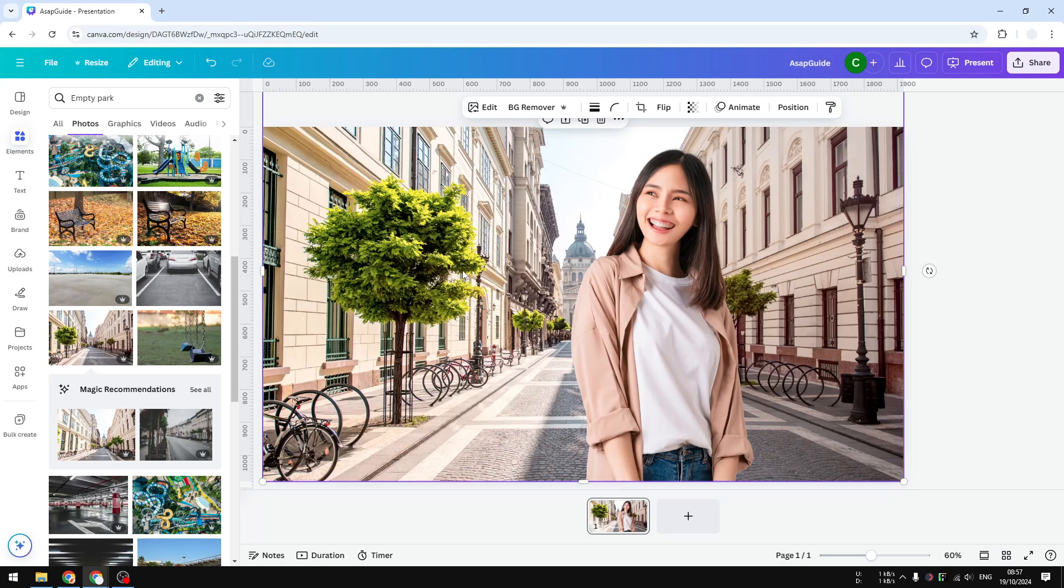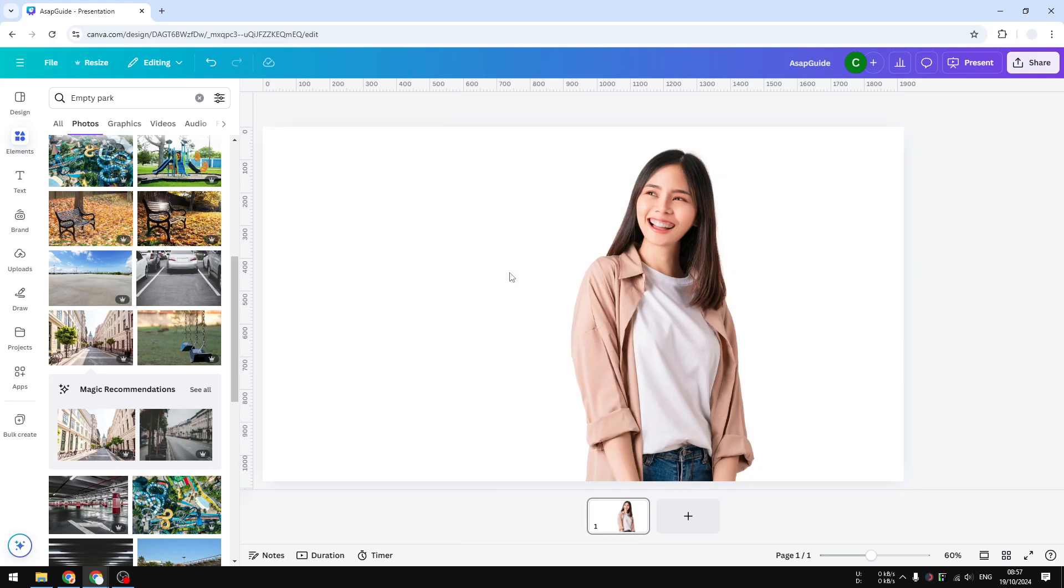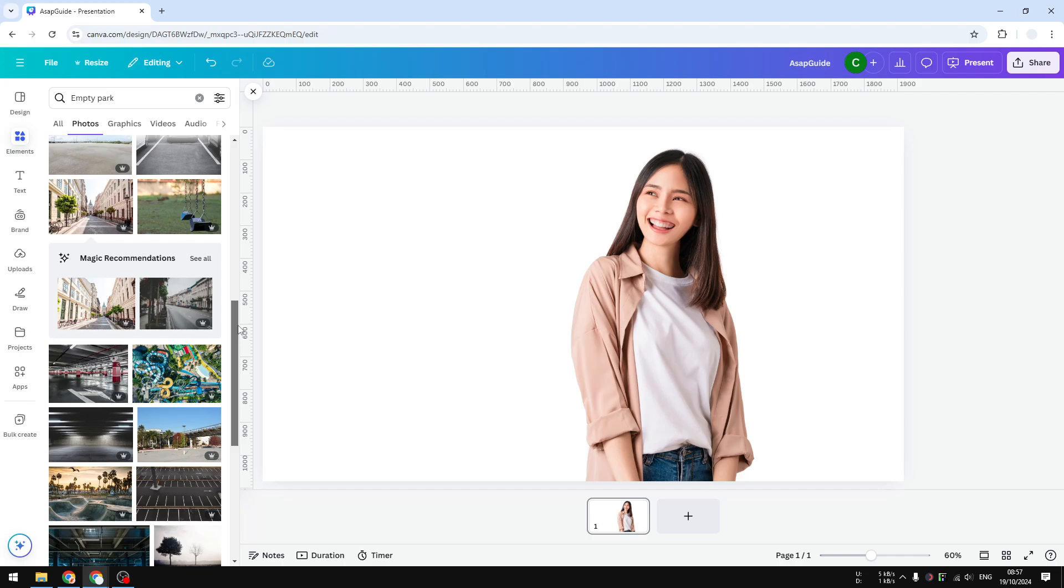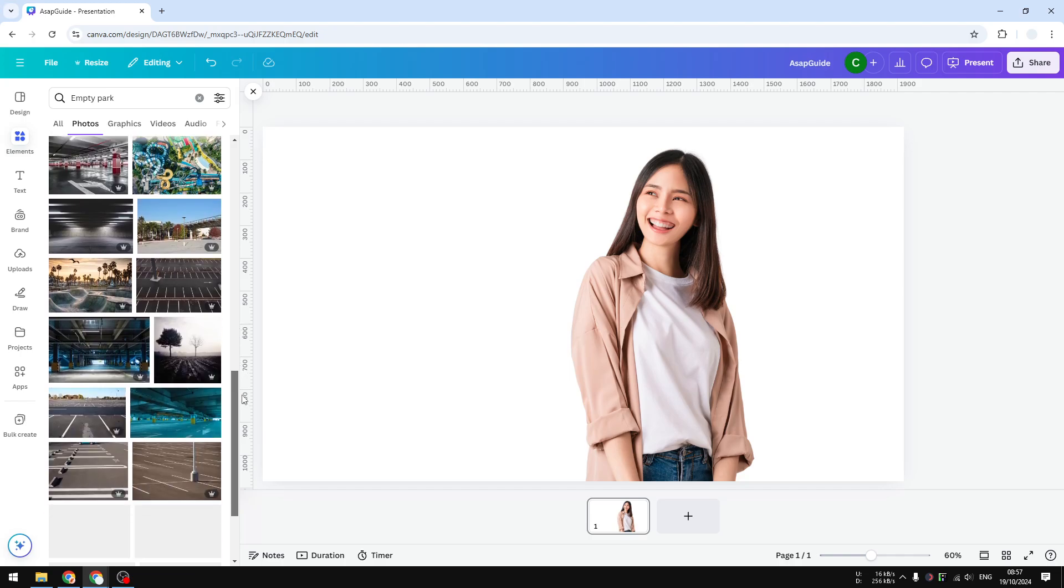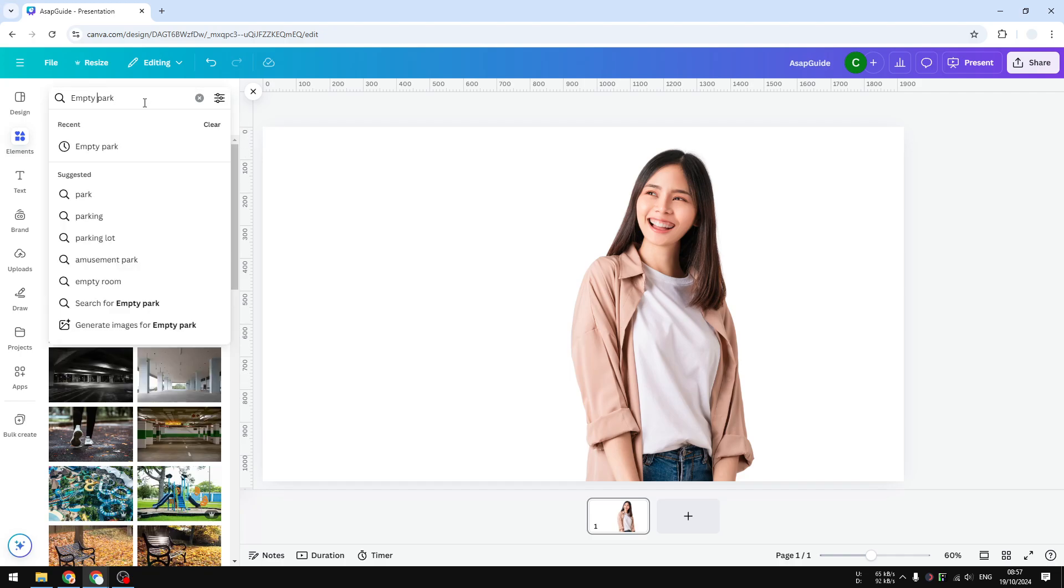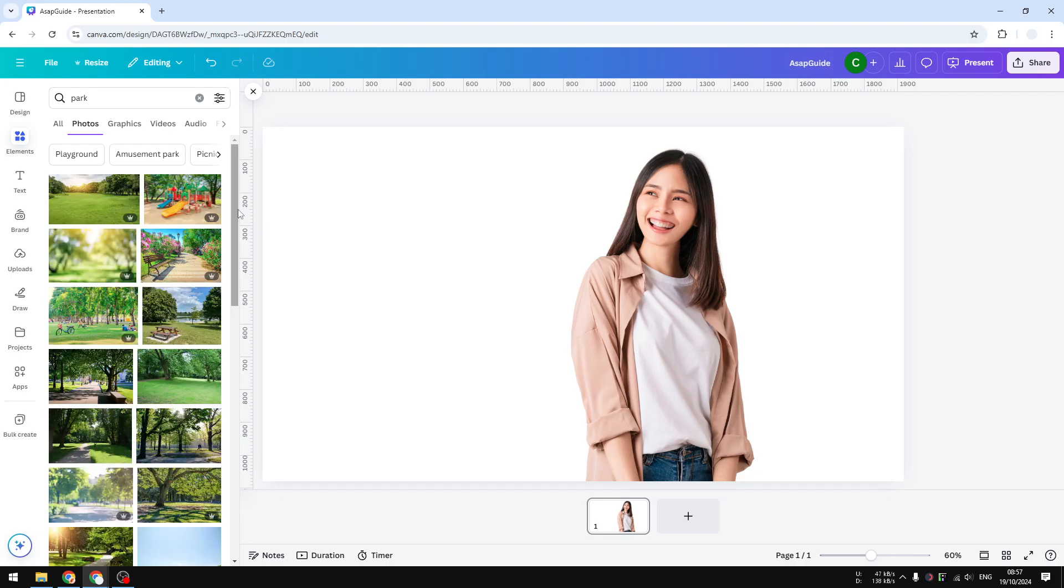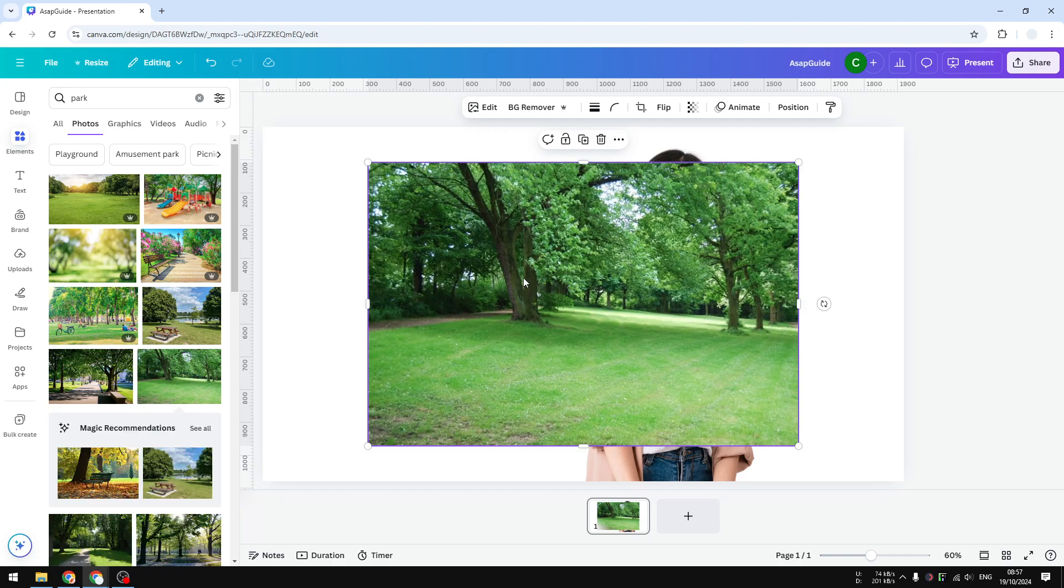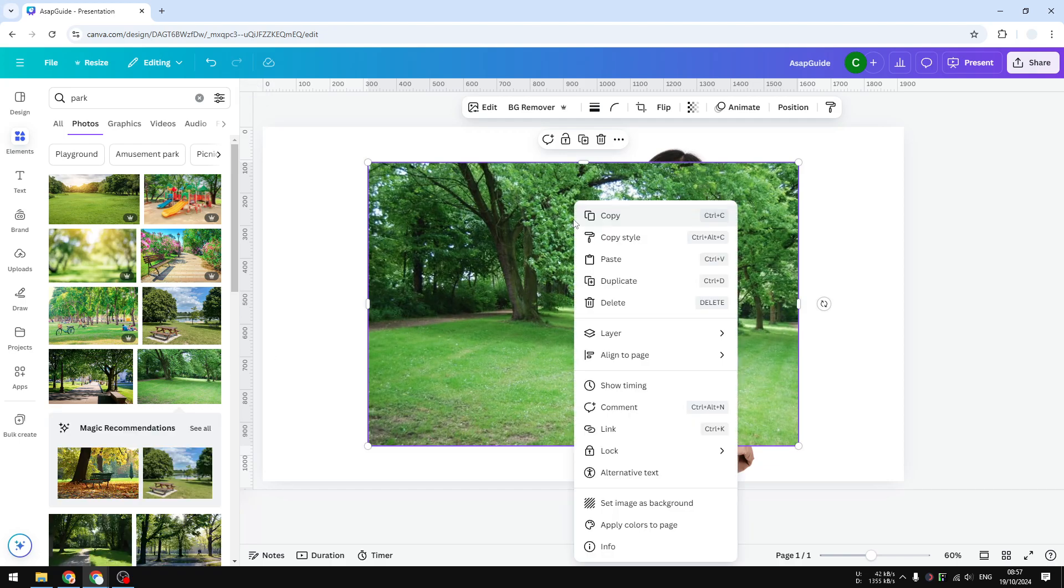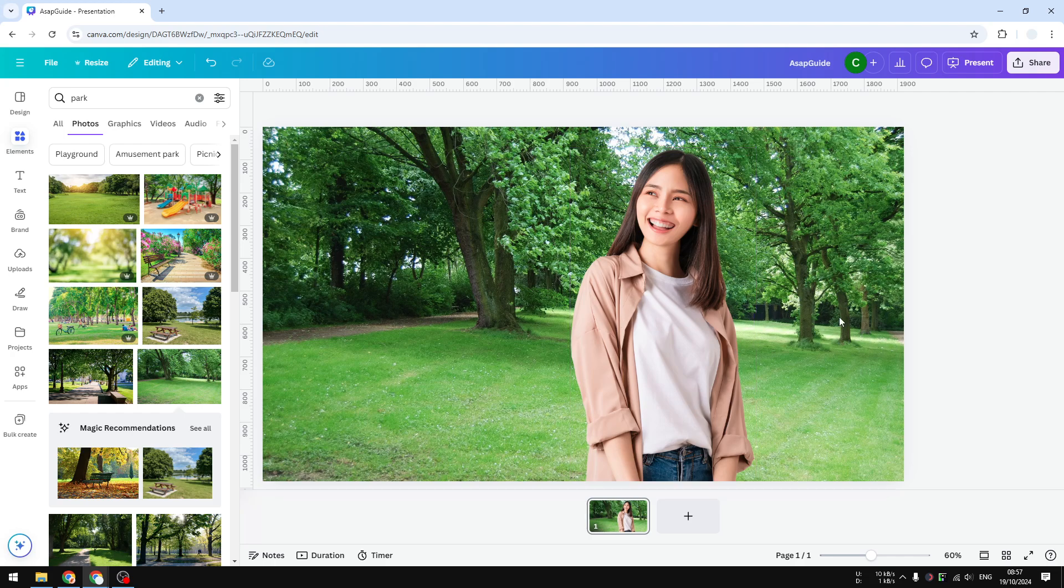There's actually a much quicker method. Let me remove this photo and use a different background. Let's try this photo. The simplest method is to right-click on any photo and select 'Set image as background.' The photo will be stretched to the canvas size and become the background.